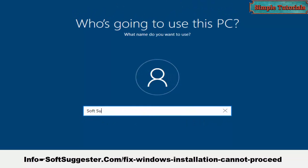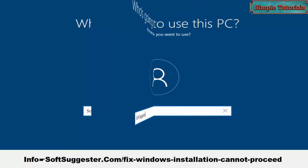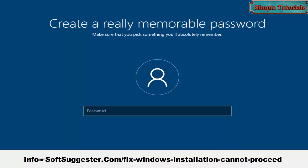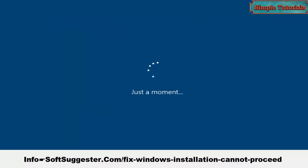If you think we have missed any important point in the tutorial, feel free to contact us via the comment section. We will try our best to help you. You can ask questions, make suggestions, and provide feedback.